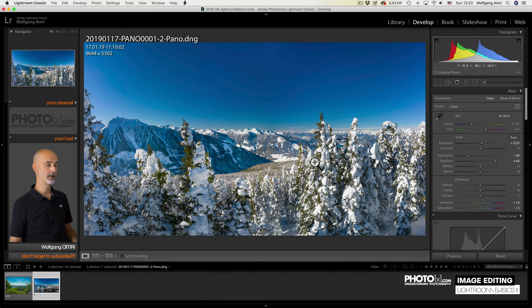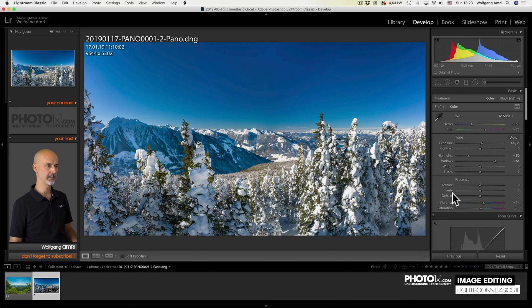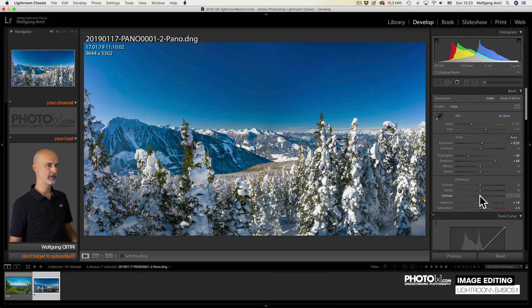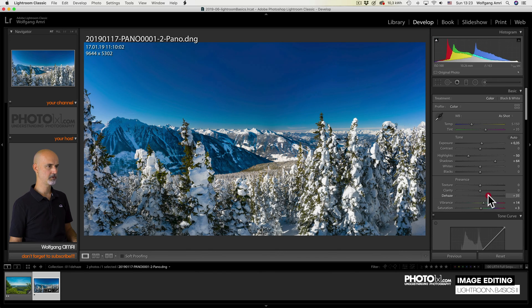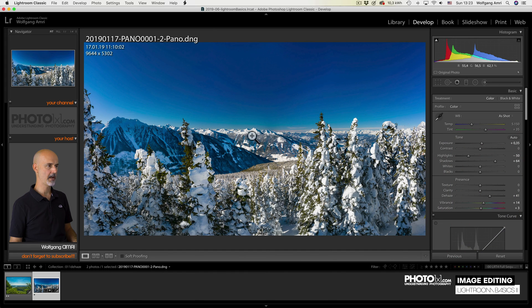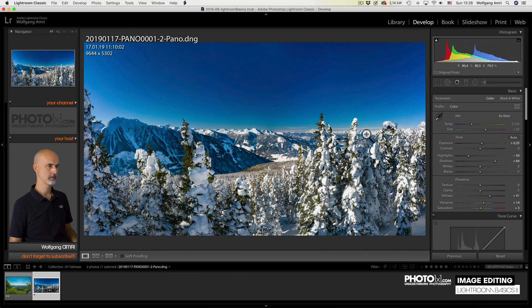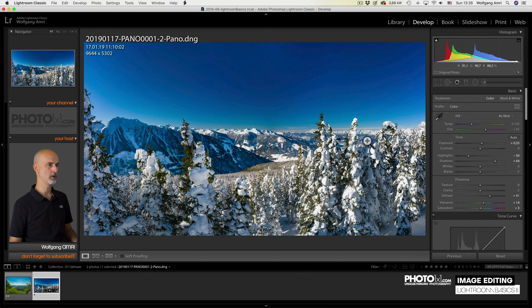A slider that is great for landscape shots is the next one, the de-haze slider. What it does is pretty much what the name implies. Lift it up and you will see the haze miraculously disappears.